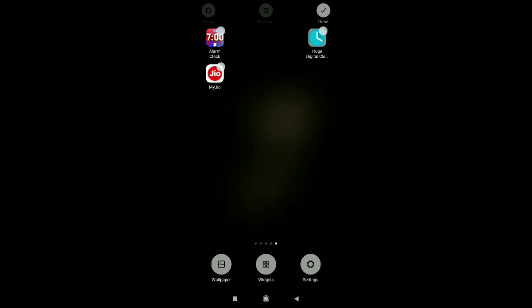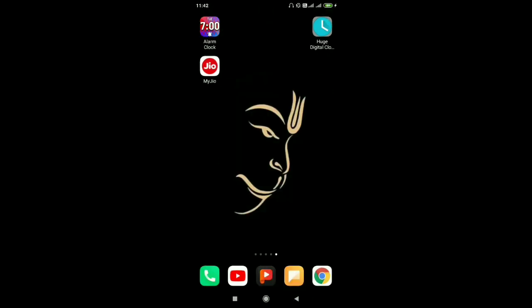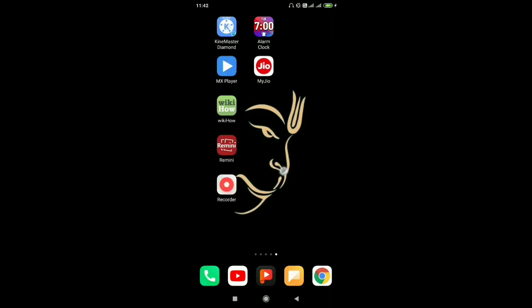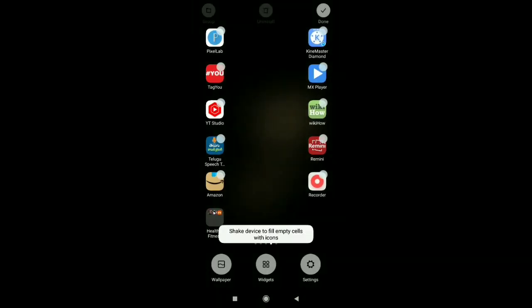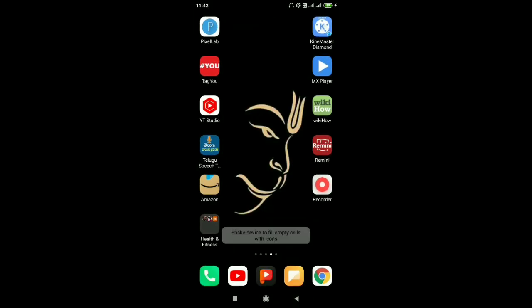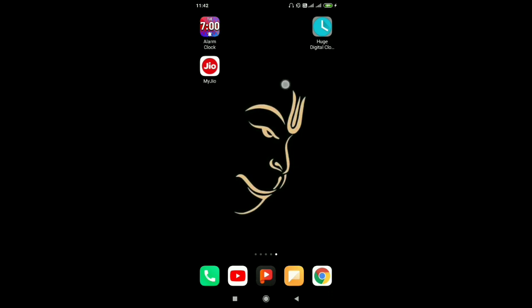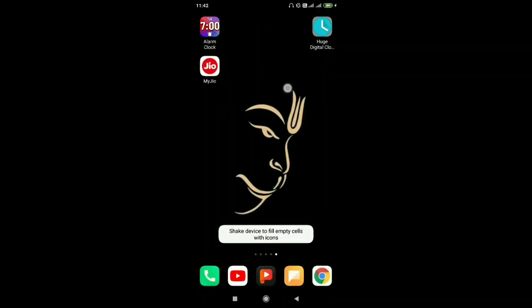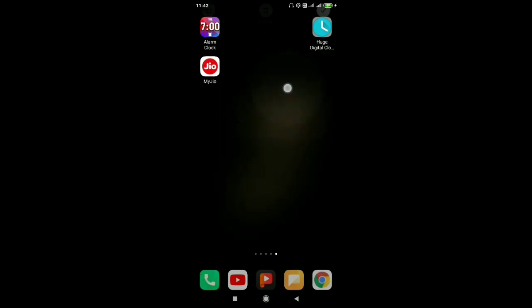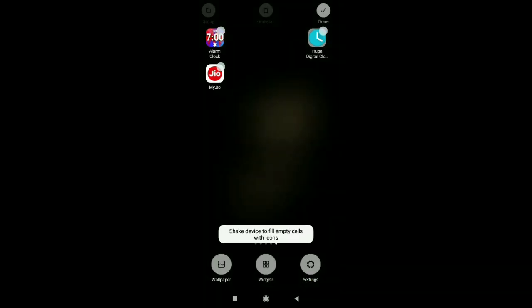There are many mobiles and the same thing. You will need to change the time. You will need to set the time and tap the time. You will need to hold the item. You will need to select the widgets. Click the widgets and click the widgets.